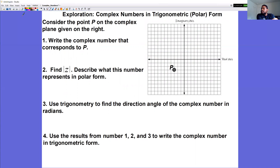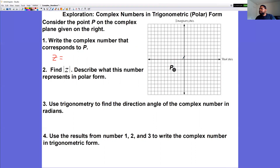In the second part, we write complex numbers in trig form. A point p is plotted. To find the complex number corresponding to p, we determine how far over and down: going 3 units left and 3 units down gives the complex number negative 3 minus 3i.